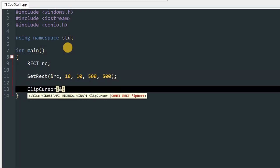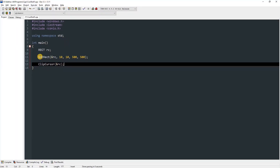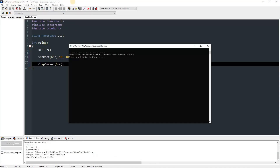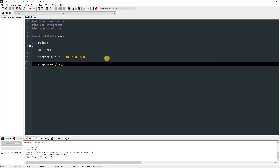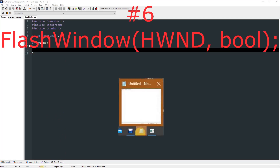After that, call ClipCursor and pass in rc. Once this function is called, mouse movement is restricted to that rectangle. If we compile and run this, you can see the cursor is locked inside the rectangle. Once you press Alt+F4 or close the window, the restriction is removed.